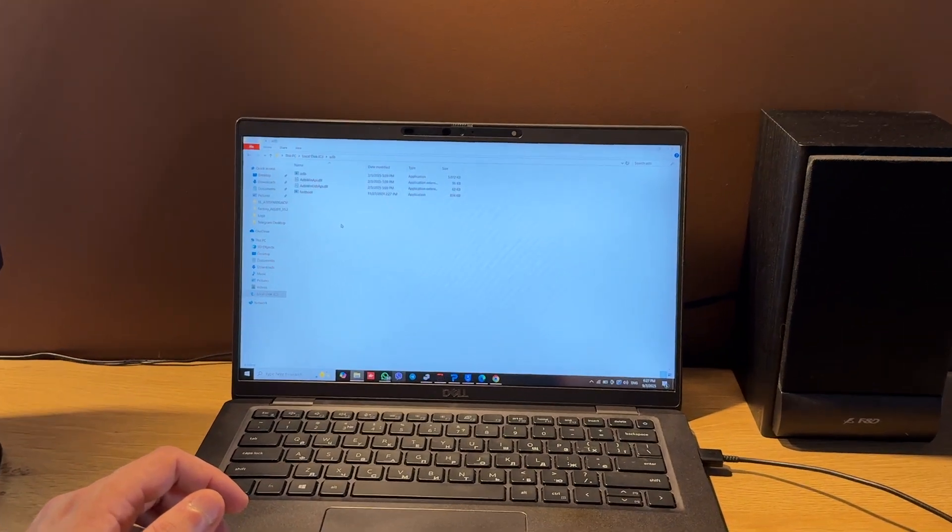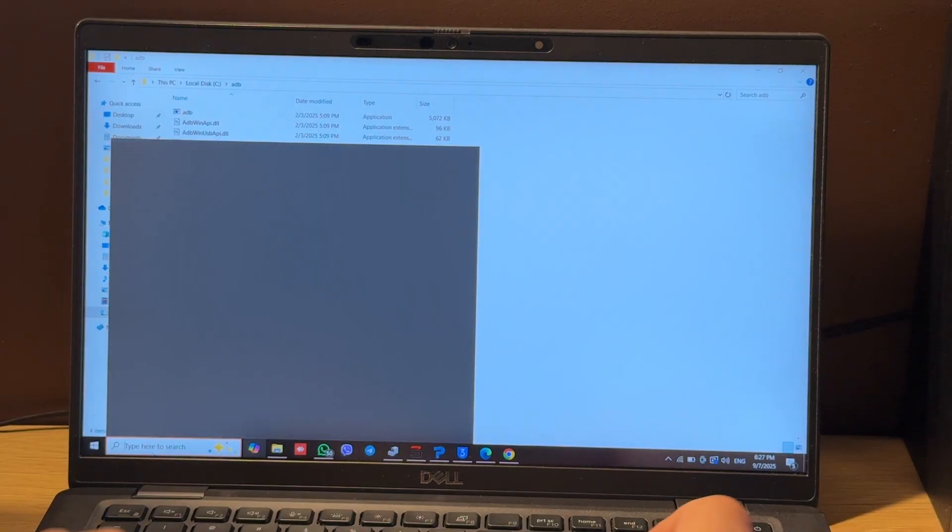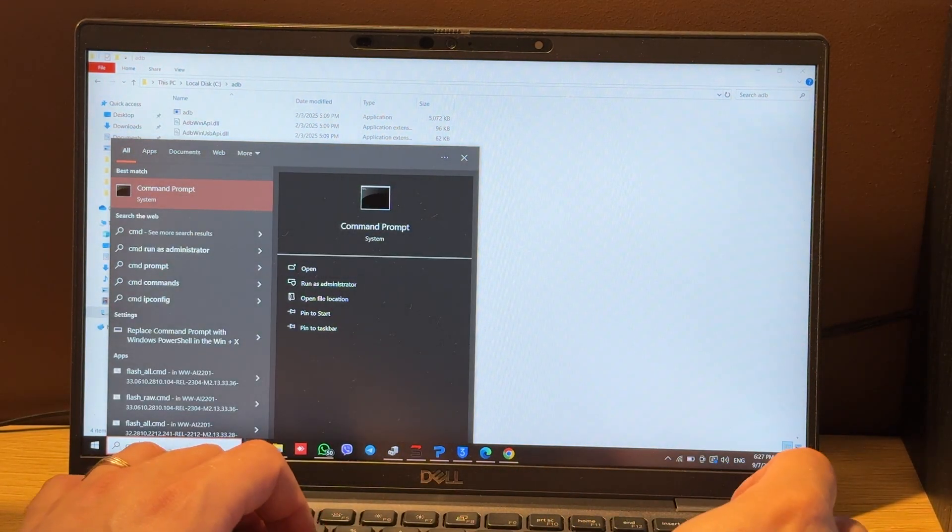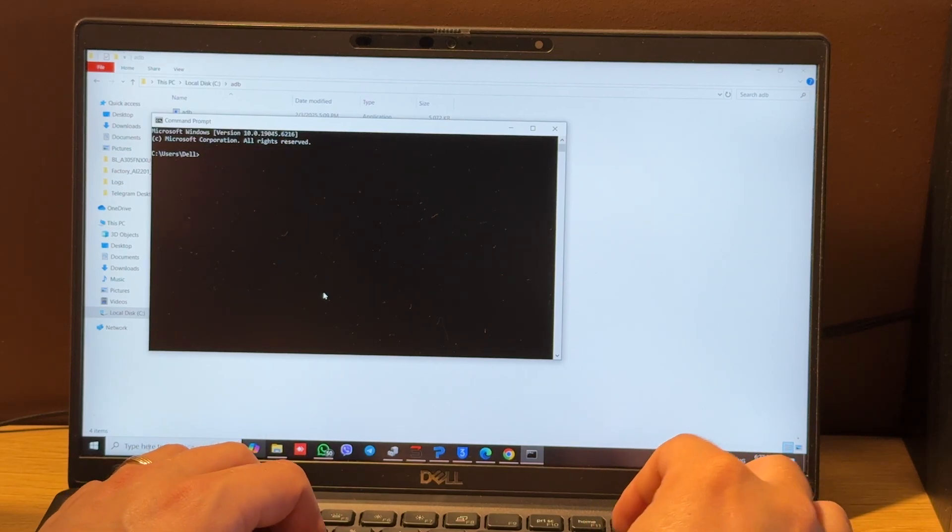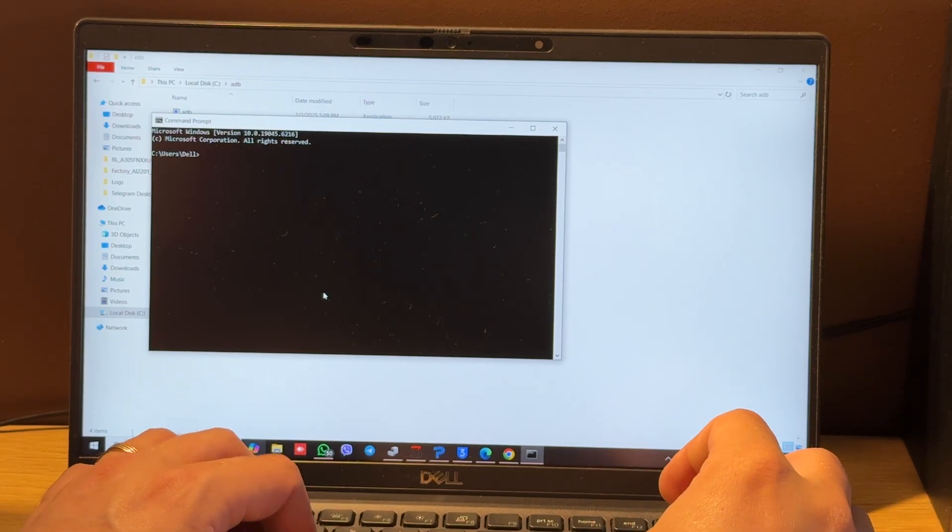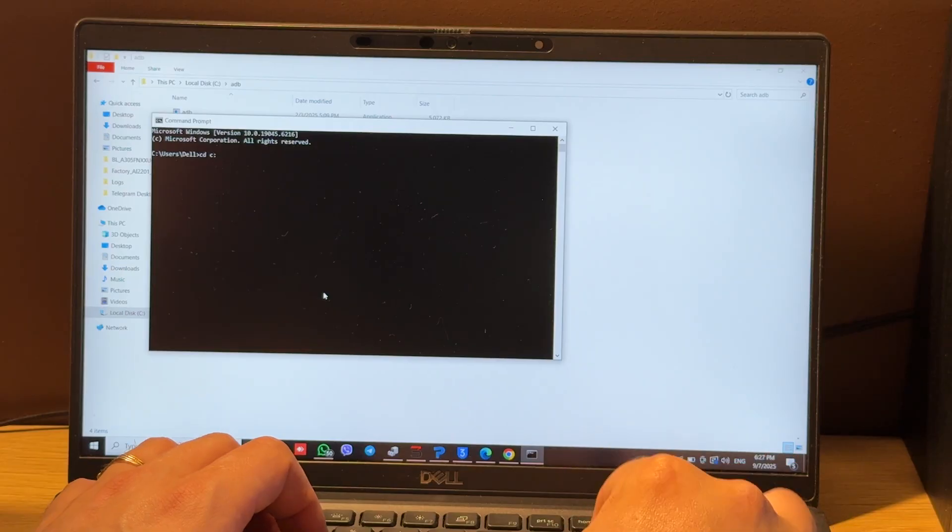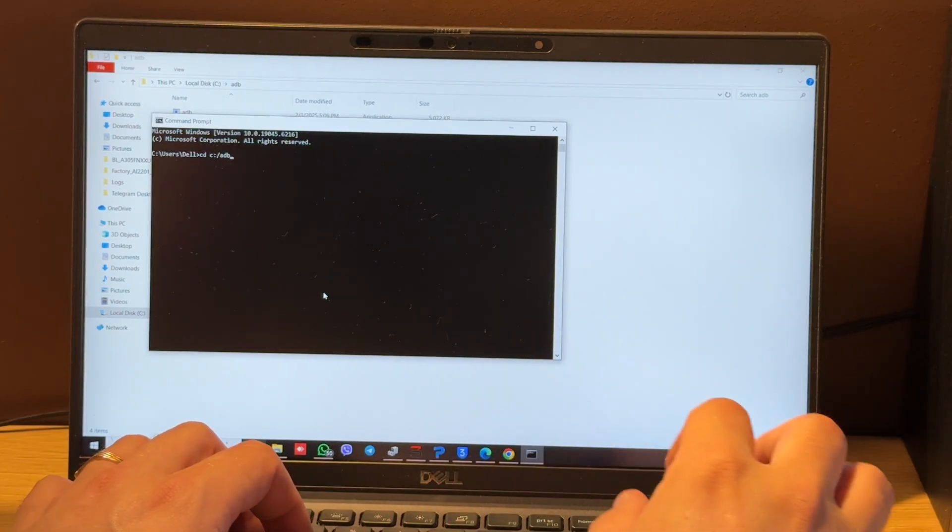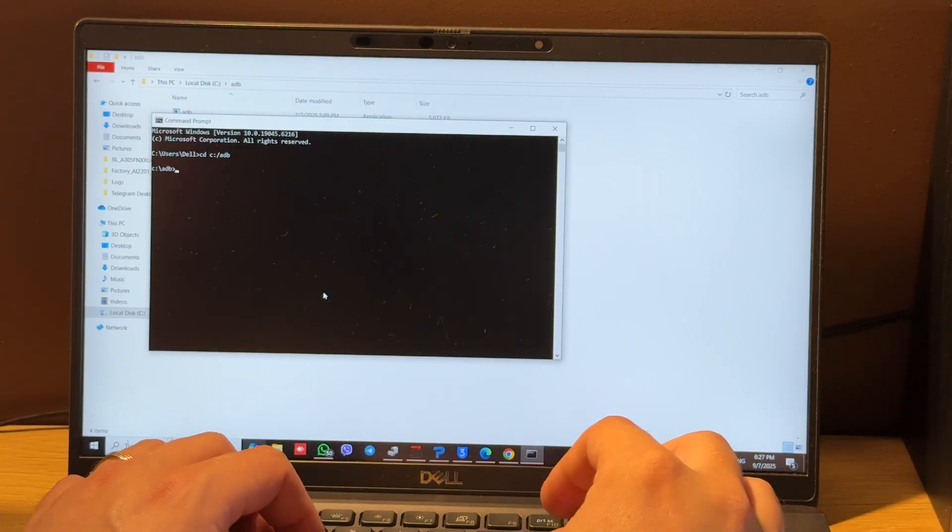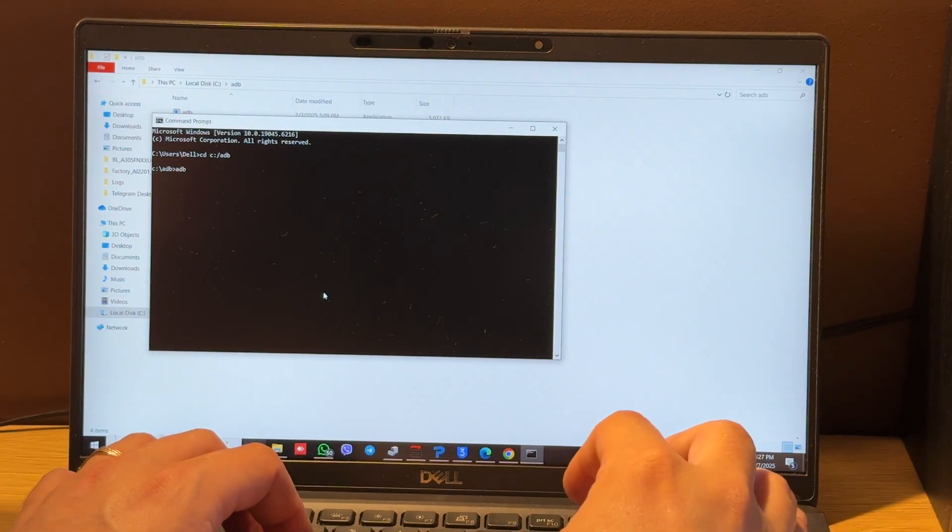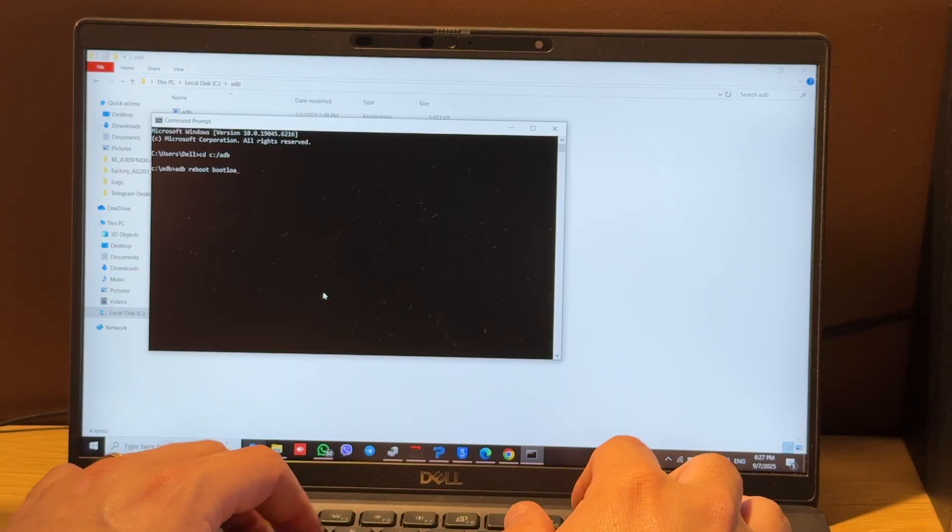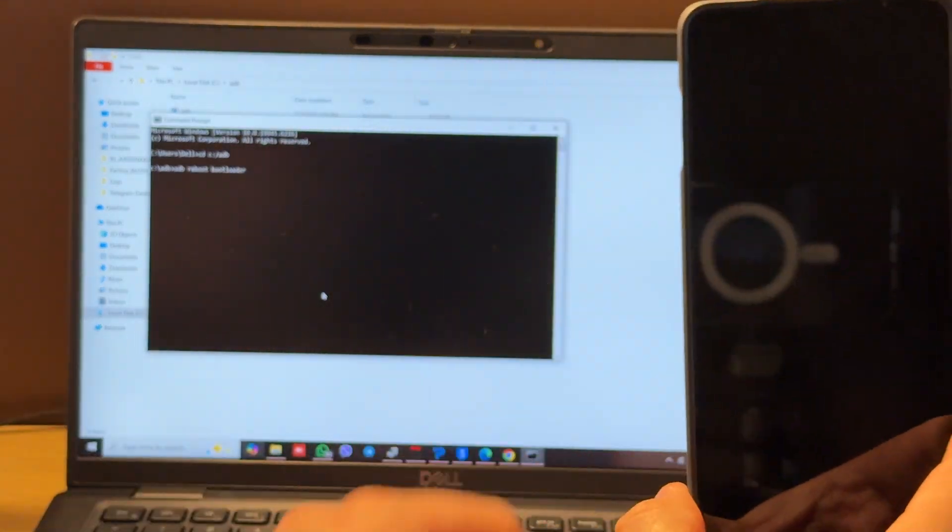Now let's move to PC. Open command line with CMD command and let's move to our ADB folder. Type cd c colon backslash adb. Now enter next command: adb reboot bootloader and press enter.